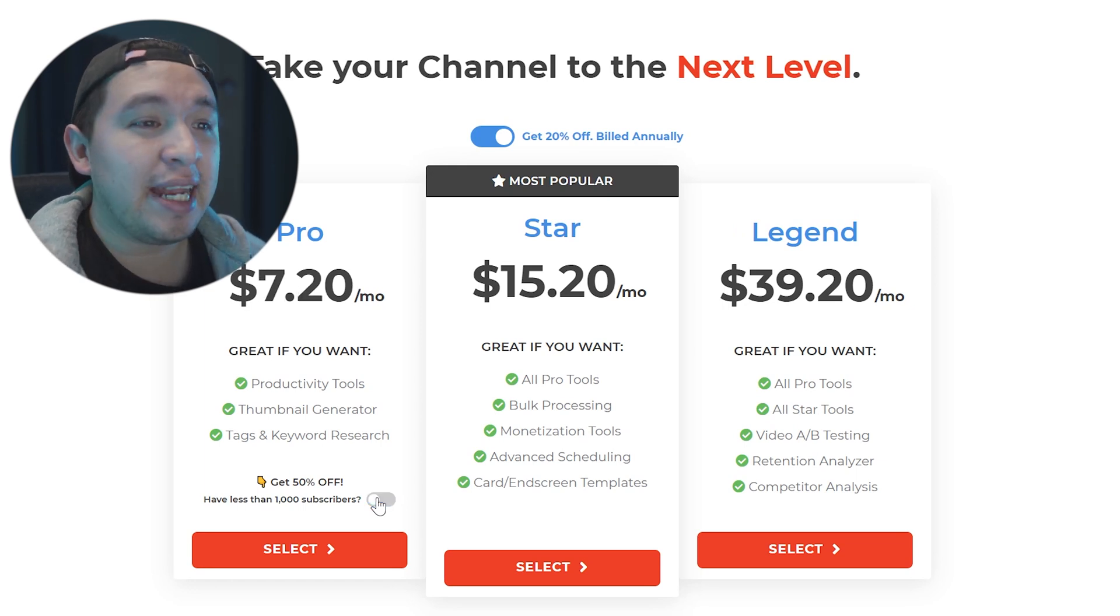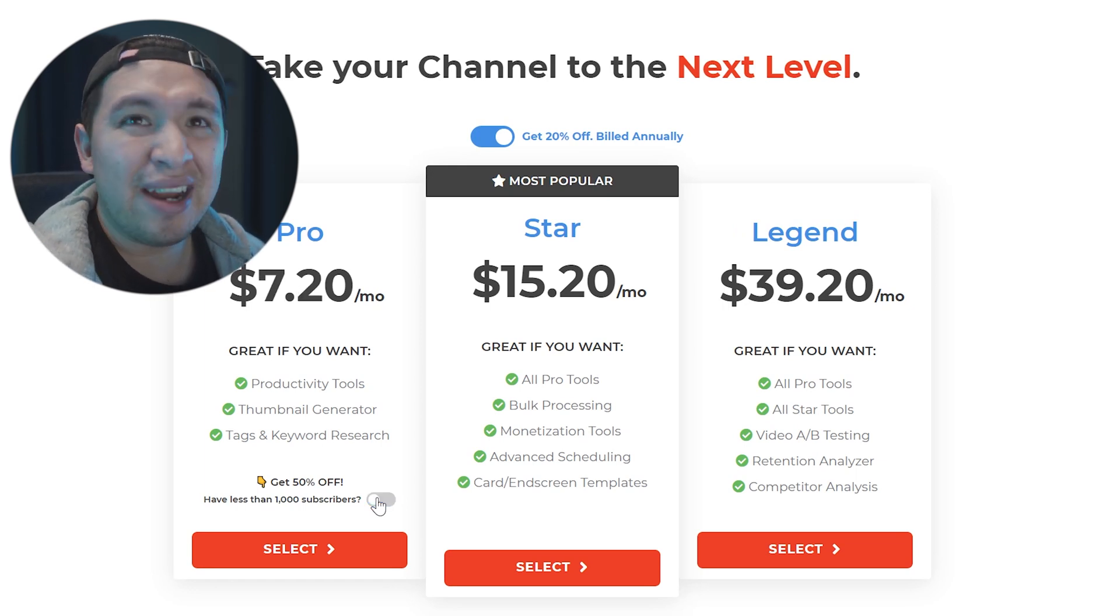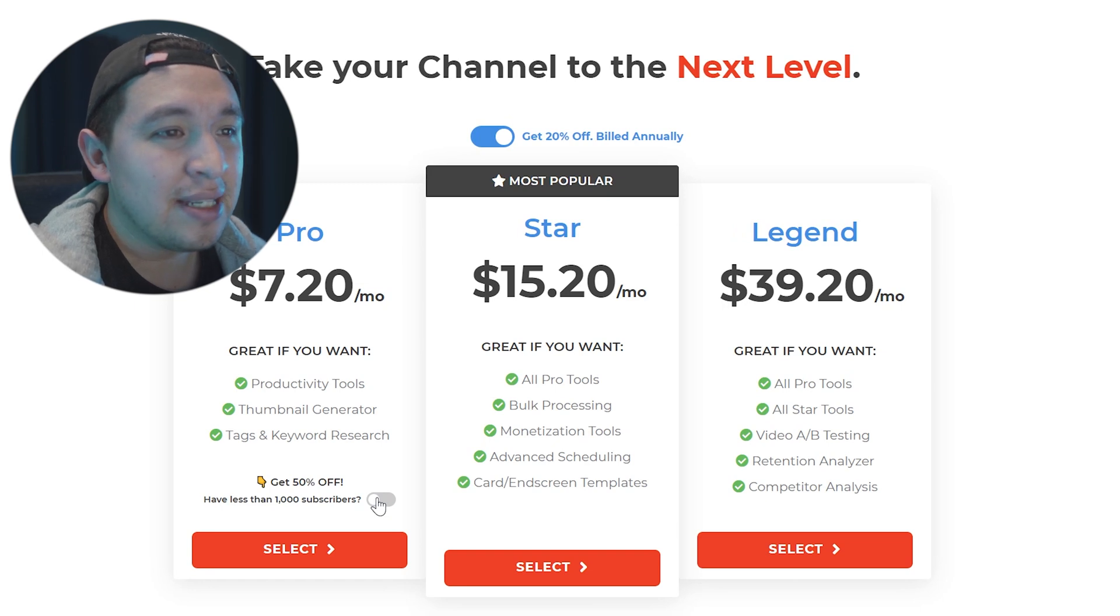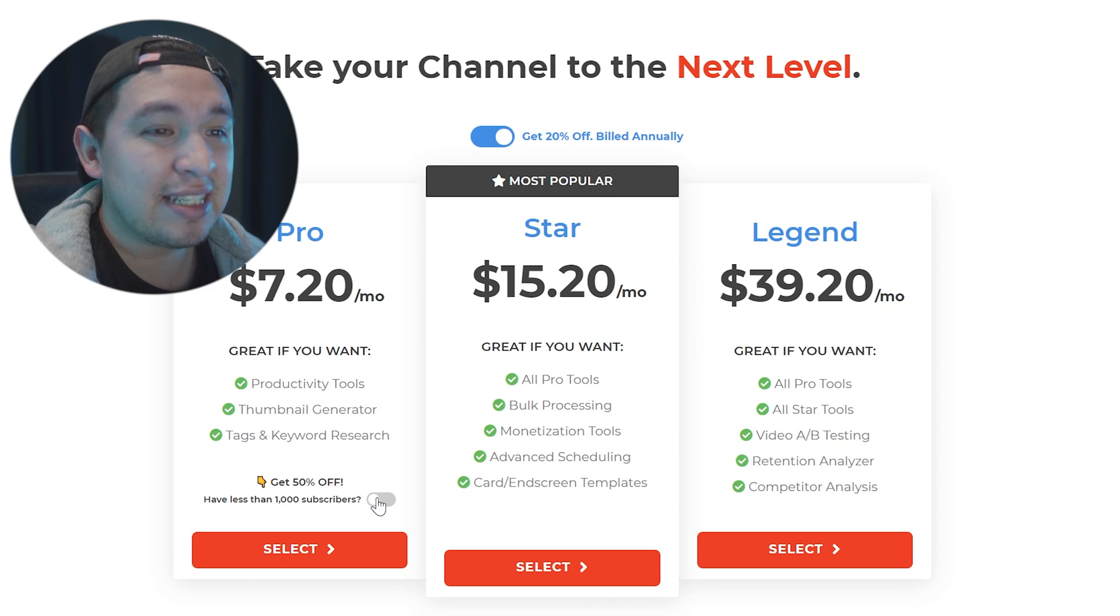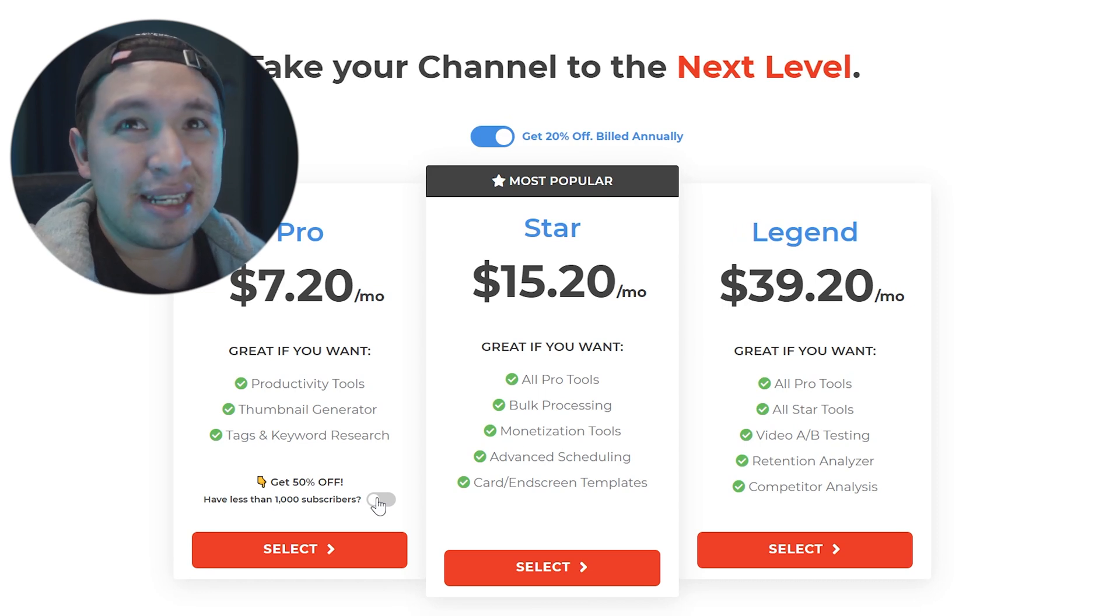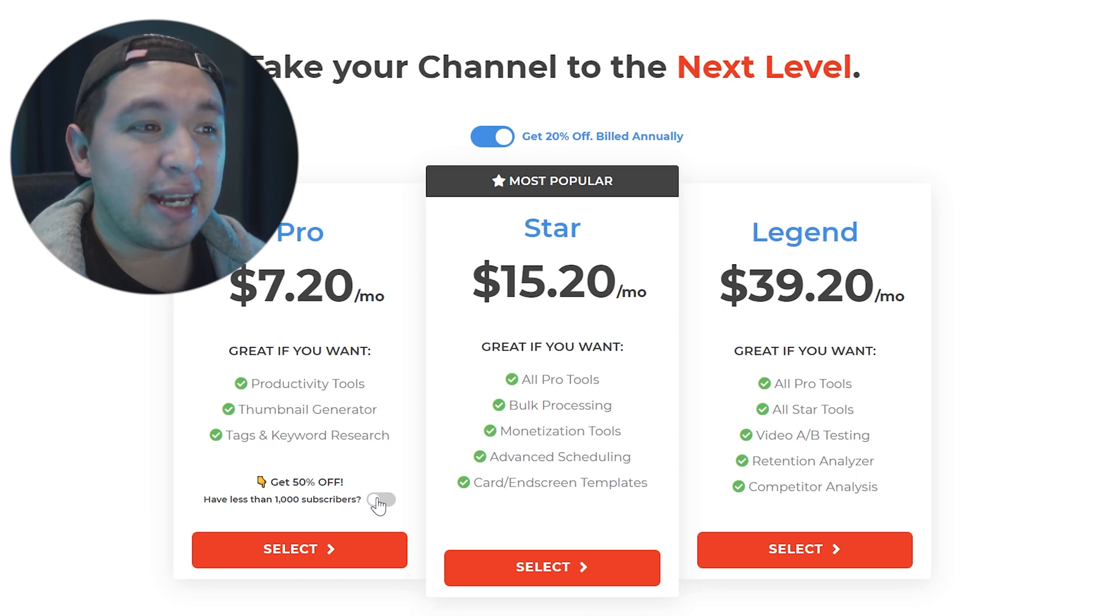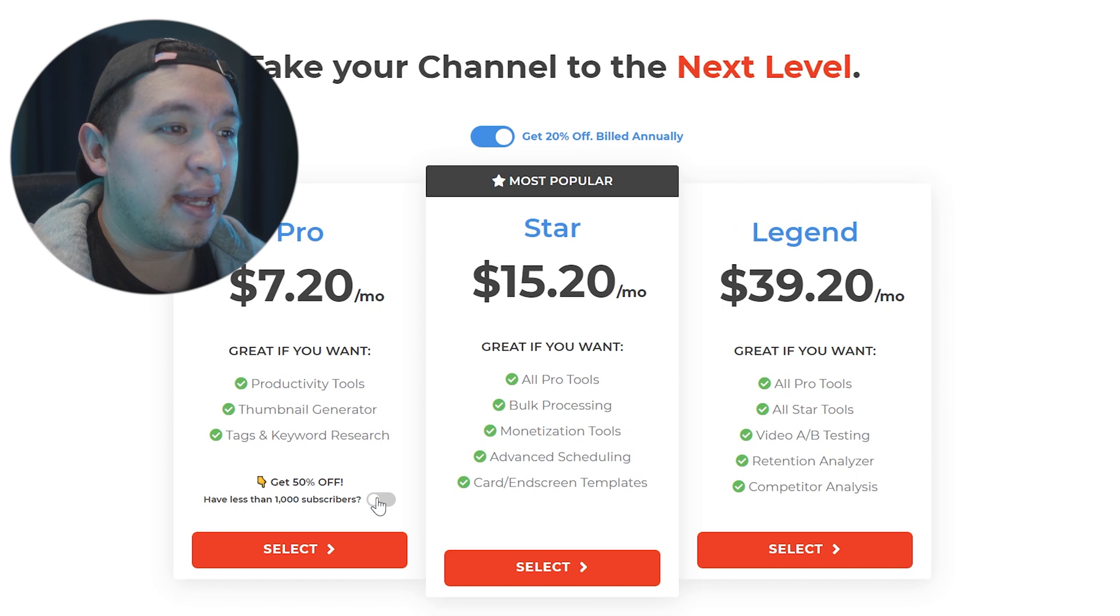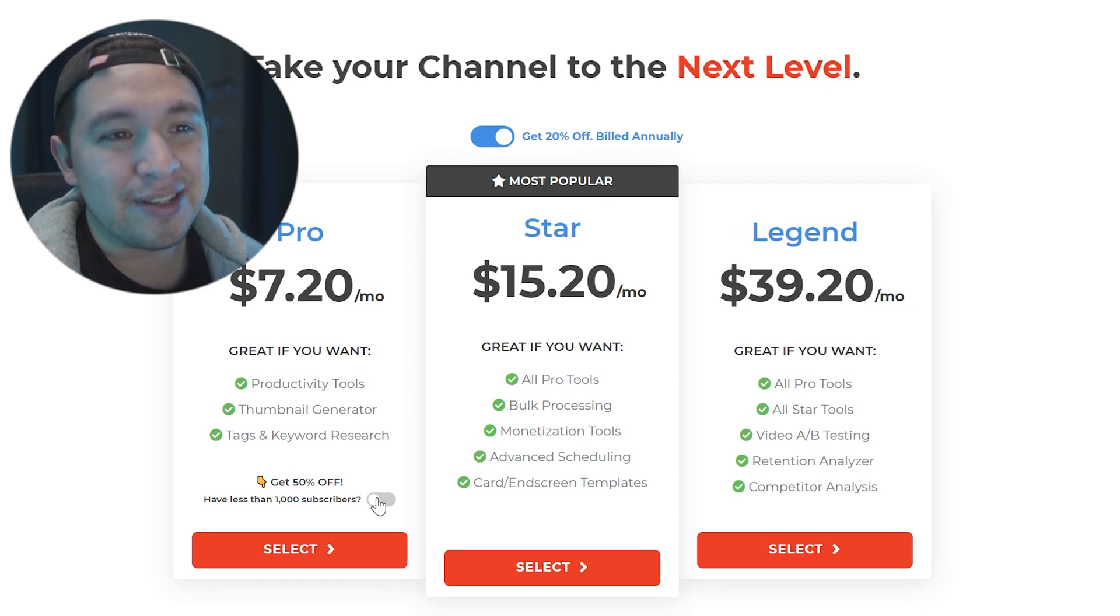The version that I have right now is a star but I don't really use all these other things like the all pro tools, book processing, monetization tools, advanced scheduling, card and screen. Like I don't really use any of that stuff and you're probably not going to use it. The main way that I use it is for the key terms and then that's practically about it and tag research.